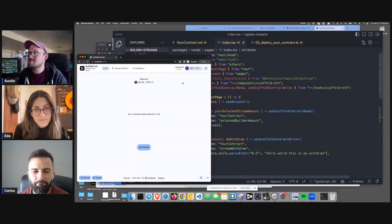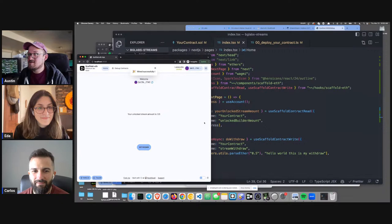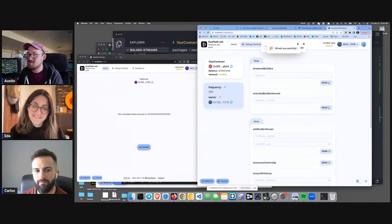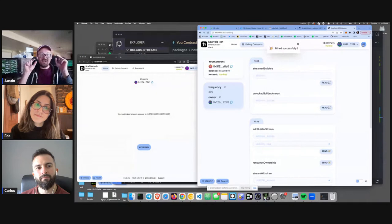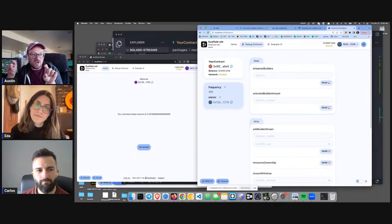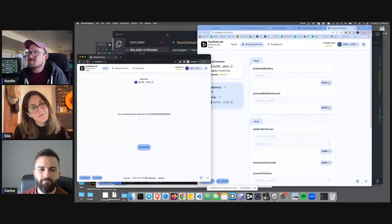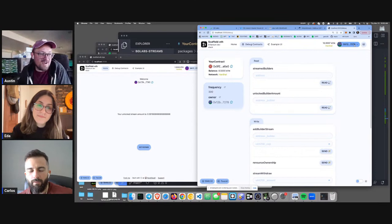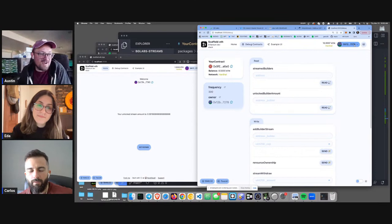We try it — the stream is there and it worked. Watching faucet transactions, we can see the stream start to refill. A nice challenge for next week would be a beautiful loading bar that shows the stream filling up as it recharges. We built a simple contract, debugged it with Scaffold ETH's debug tools, and built a simple UI — we'll save the complex UI for the next episode of Build Guild Labs.